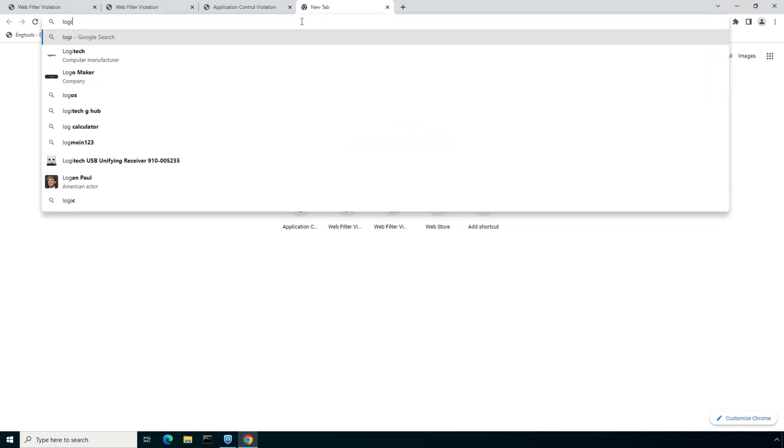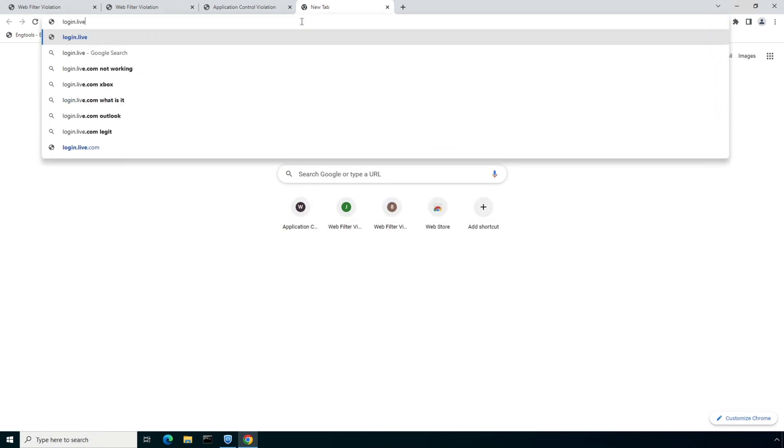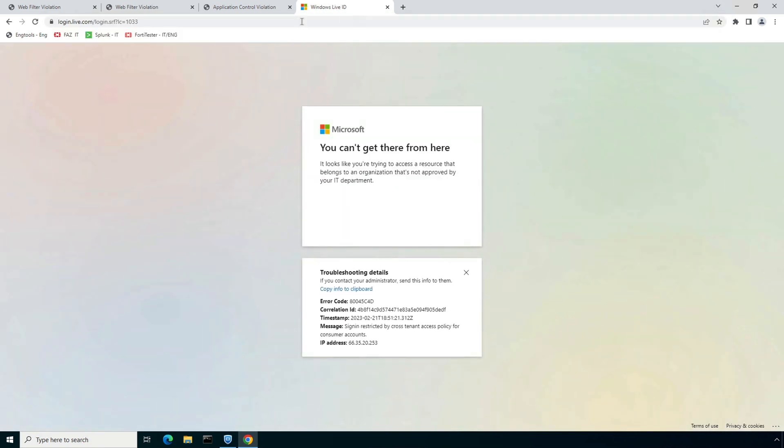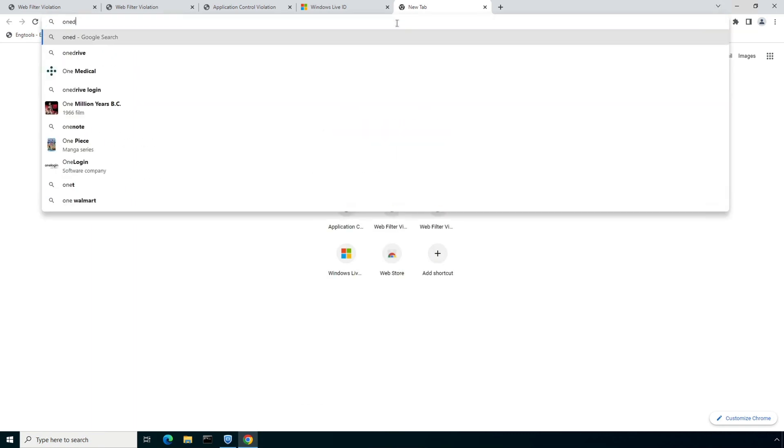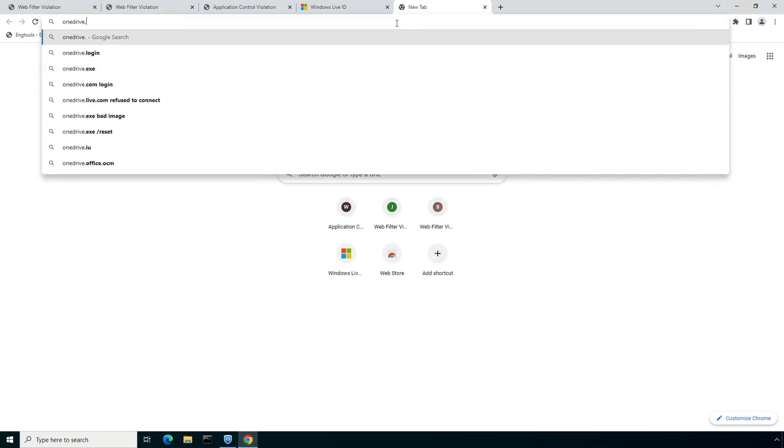With that, let's move on to our second use case related to secure SaaS access. Since we have implemented tenant control under the web filtering profile, user access to the personal Microsoft account will be blocked and a notification message will be presented to the user. Now let's verify the behavior if user tried to access his personal OneDrive account.